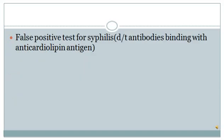Patients with this syndrome also give a false positive test for syphilis, and this is due to antibodies binding with the anti-cardiolipin antigen. So if you find any case where serology has shown syphilis is positive, you should check whether the patient is having APS syndrome or not.